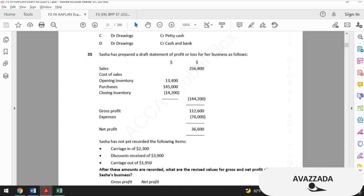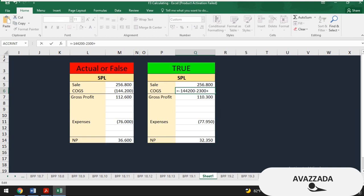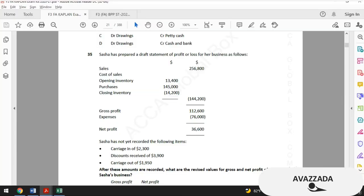In exam questions it's more likely they follow the study text rather than the Kaplan exam kit — there could be small differences, and in these cases I recommend sticking to the study text. In my solution I will deduct discounts received from cost of sales by decreasing cost of sales by $3,900. The result is a gross profit of $114,200 and a net profit of $36,250.